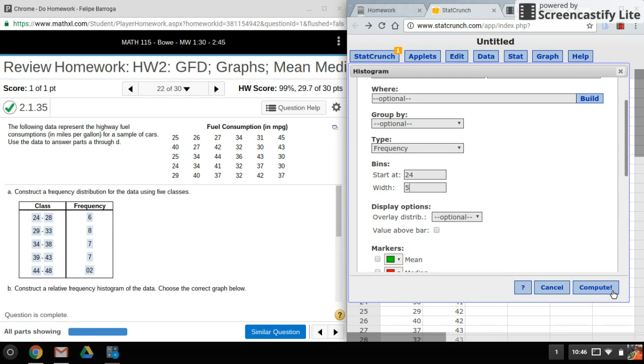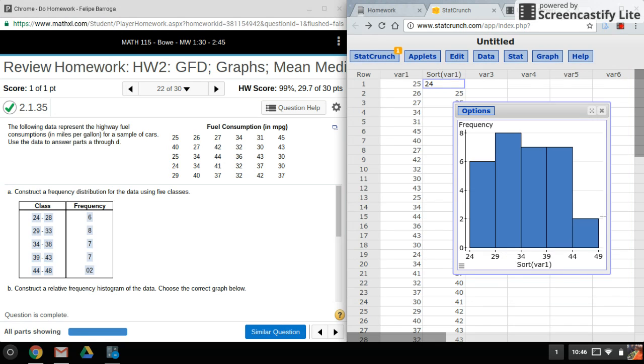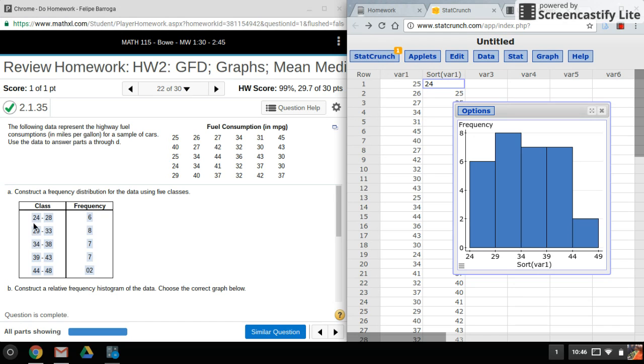Everything else is all set up. Click on Compute, and there is my histogram. What's nice about the histogram is all these numbers you see at the bottom here are the values for the lower limit for each of these classes. The upper limit will be one minus the next lower limit. So this is my next lower limit.